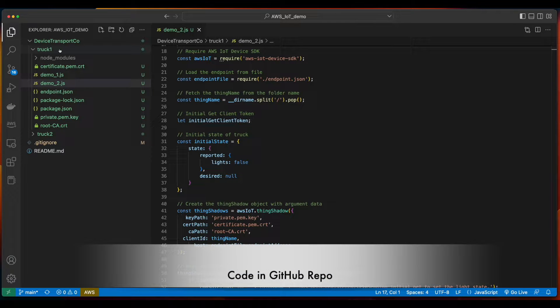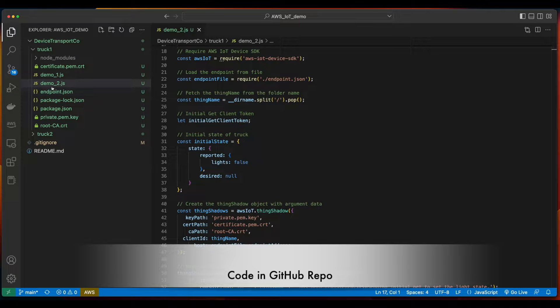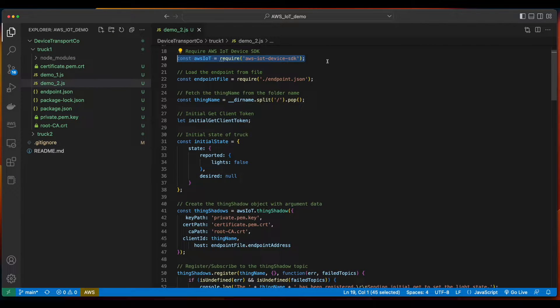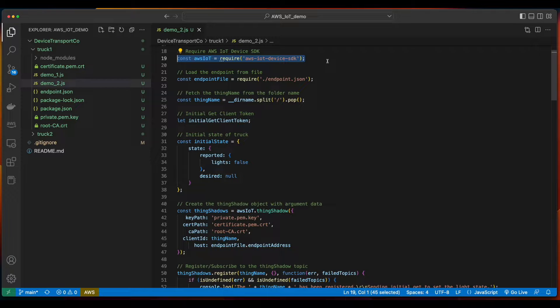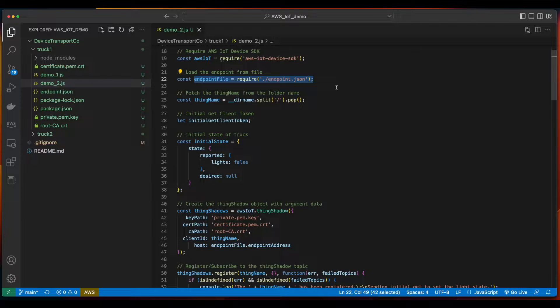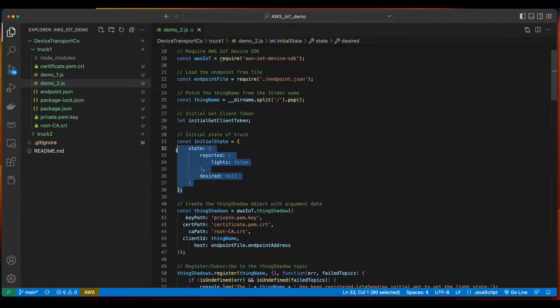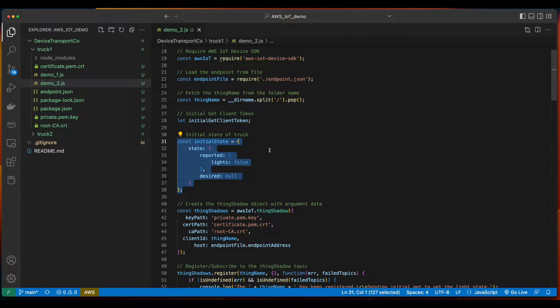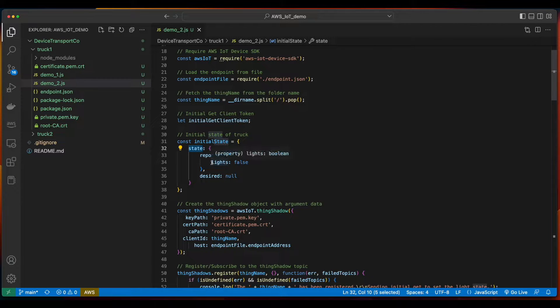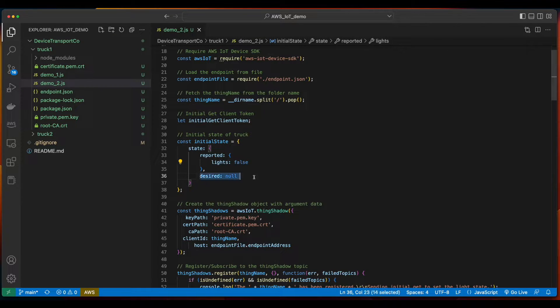To get started, in the truck one folder, I've included a new demo two JavaScript file. Looking at it, we require the AWS IoT device SDK, set the value of the endpoint file variable, and declare a constant for the initial state of the thing. In this case, the reported state has the light set to false and a desired set to null.